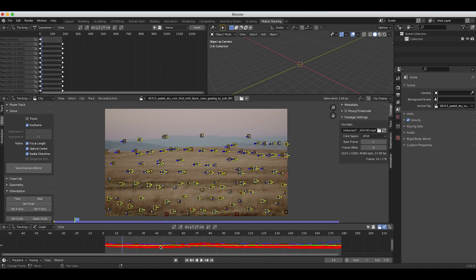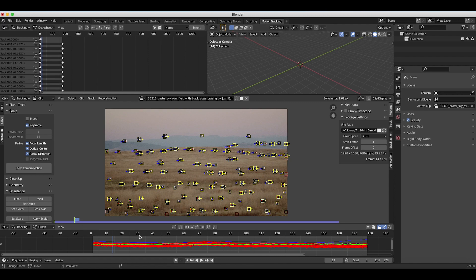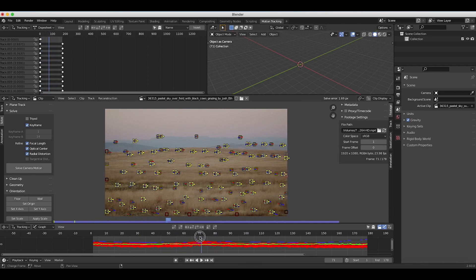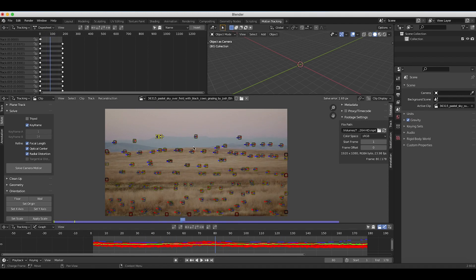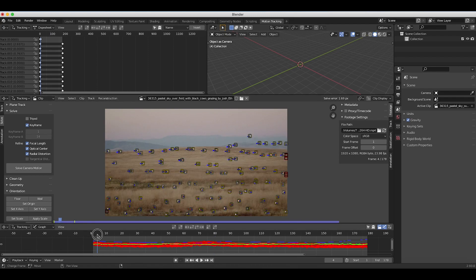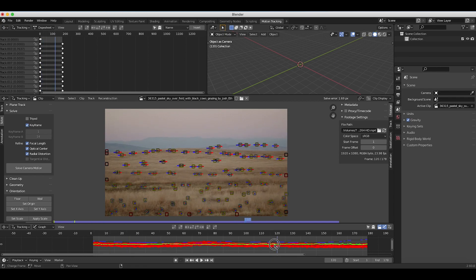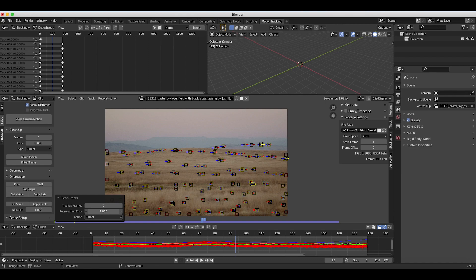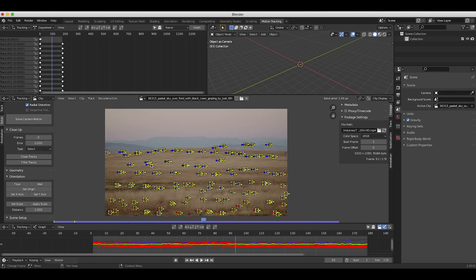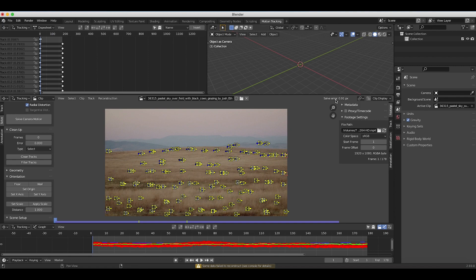To clean up the solve, I'll zoom into our graph and look for points spiking away from the main graph — those are points sliding off their tracking markers. Scrolling through the shot by eye, we can find points near the horizon slipping off markers and manually delete them. We can also go to the cleanup tab, click on clean tracks, and increase the reprojection error threshold — setting it to 2.8 — so Blender automatically selects those high-error points. Press X to delete them, then solve camera motion again. Now we have a solve error of 0.91 pixels.